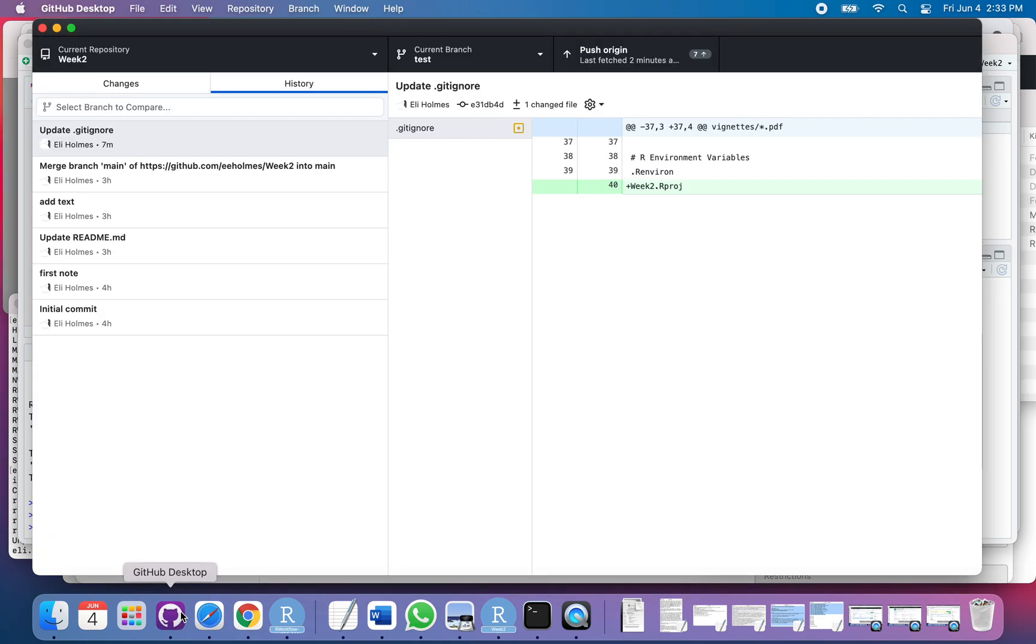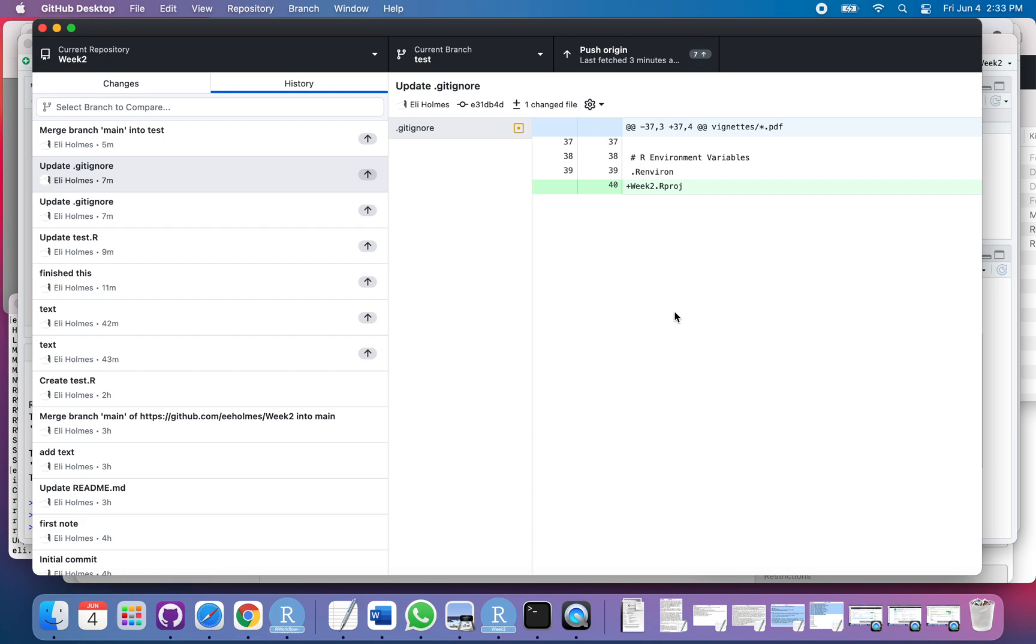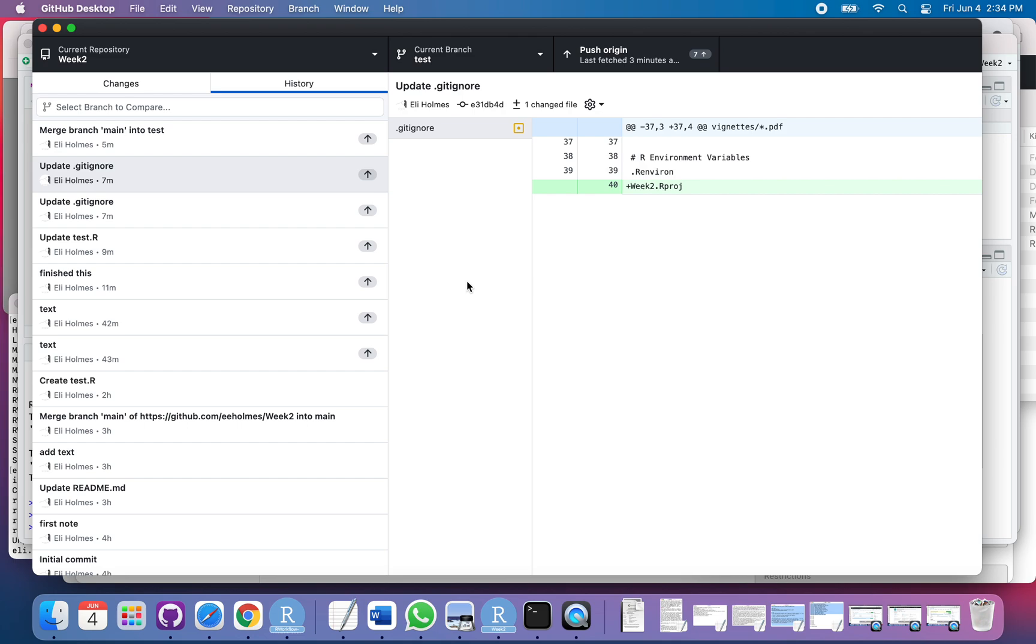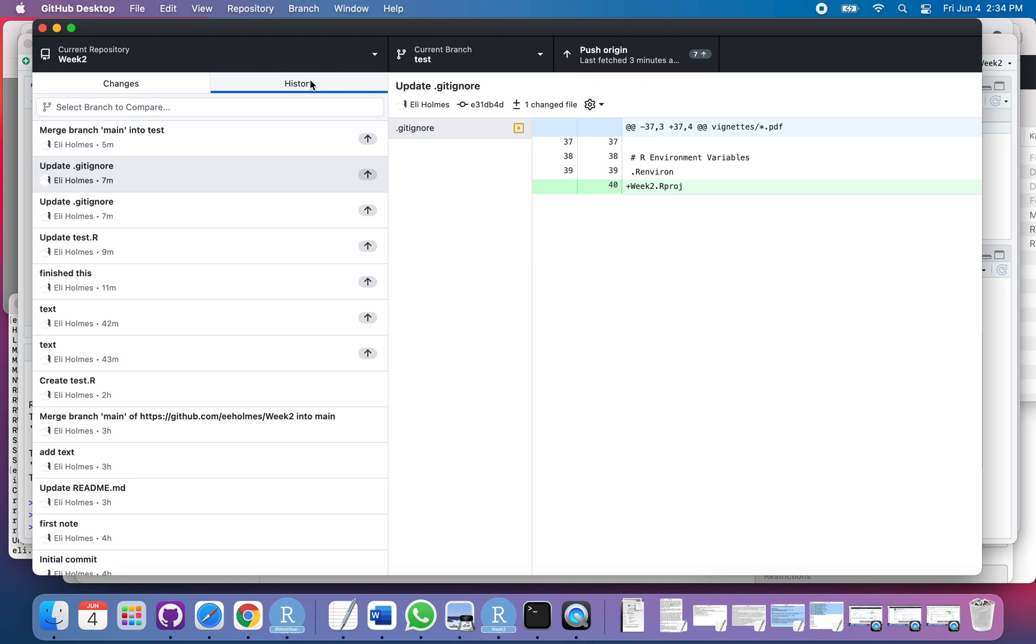Okay, so you notice here I'm on branch test. Why is that? Well, that's because in RStudio I switched over to test, so I changed my file state to the test state, so it's going to show that here. Let's first see some of the features that we have.